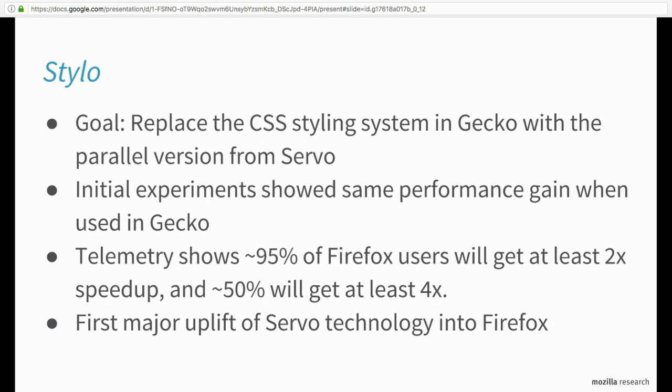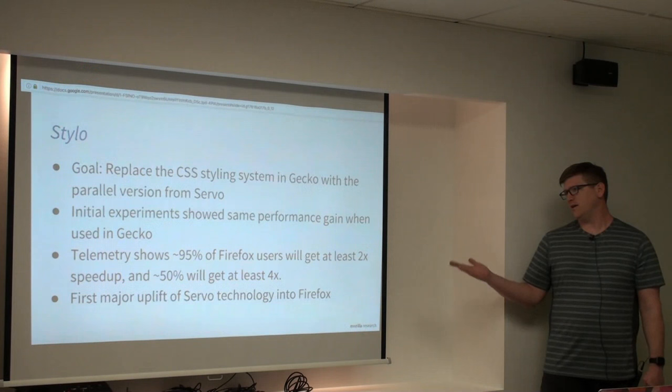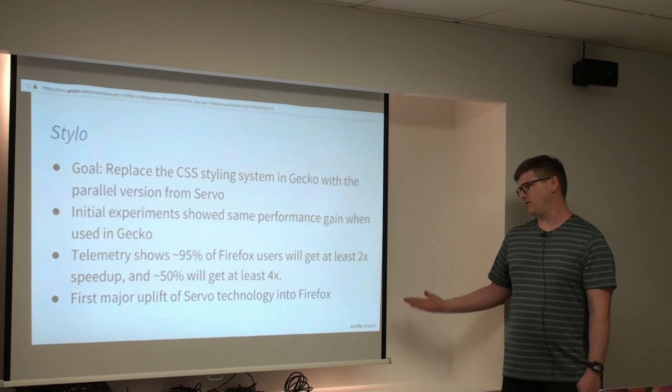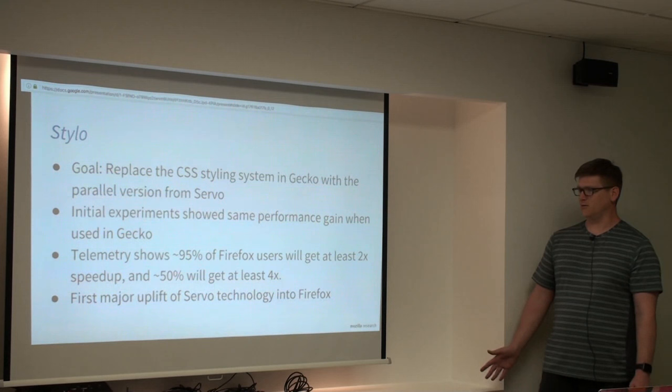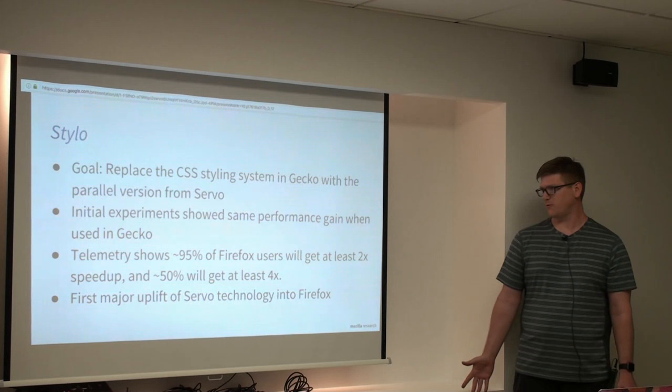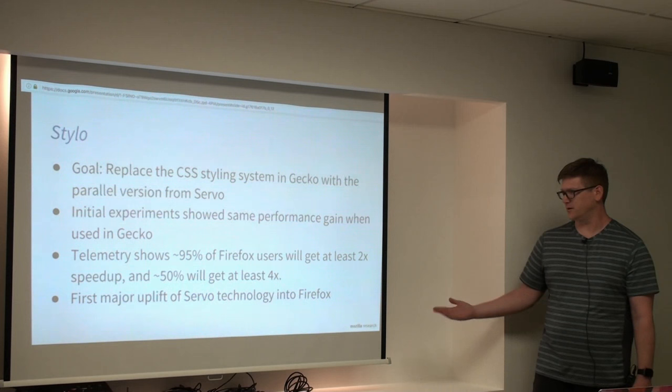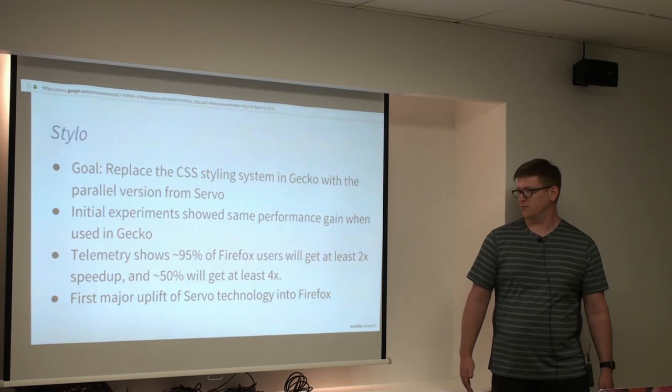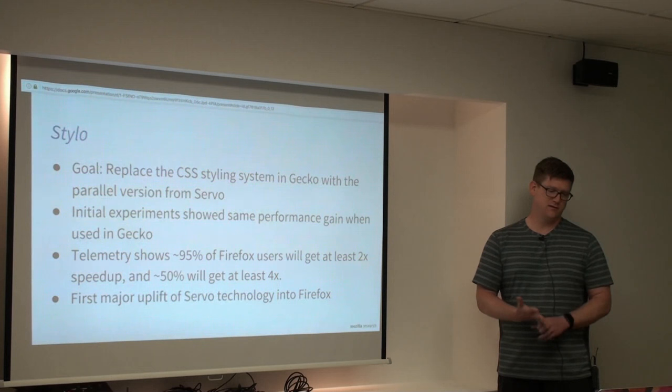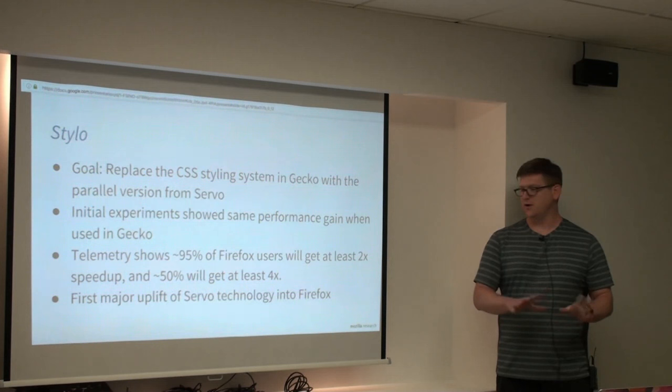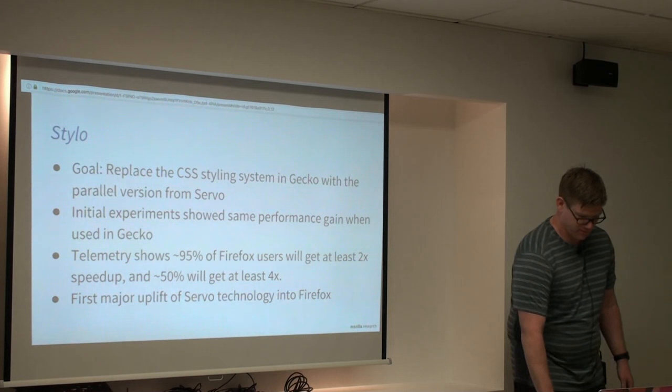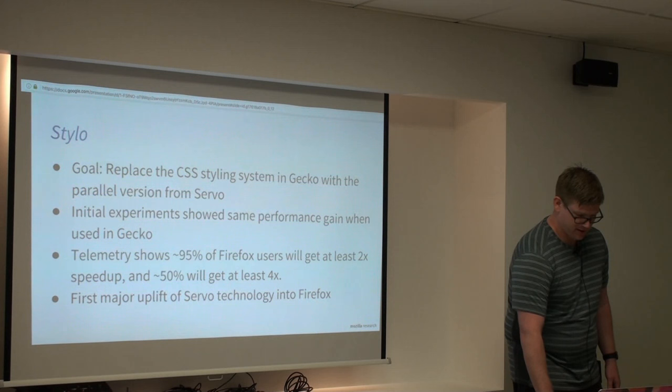We have some telemetry in there in Firefox to measure what percentage of our user base would get some kind of benefit. We already measured how many cores they have. So based on this data, it looks like about 95% of Firefox users have at least two cores, which means they'll get 2x performance improvement in the style system, which the Rust implementation basically scales linearly with number of cores. And like 50% of our population will get a 4x speed improvement here. So we have had a couple of things in Rust land in the Gecko code base already, but they were sort of smallish libraries. This would be the first major piece.